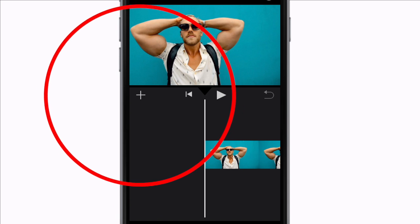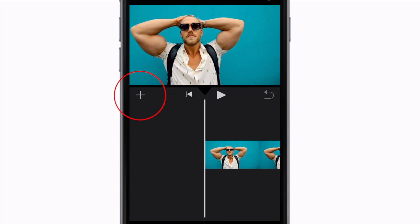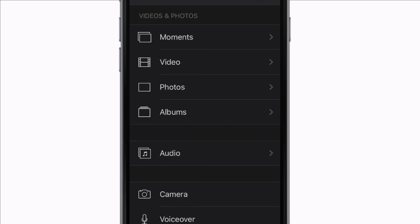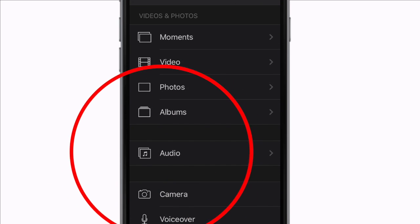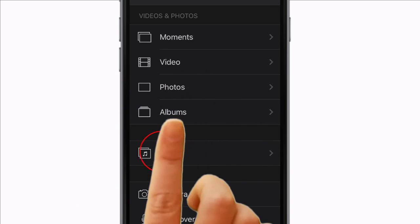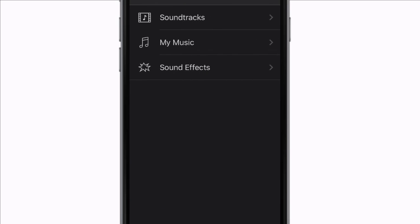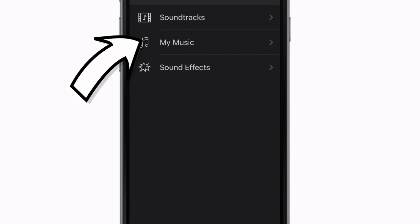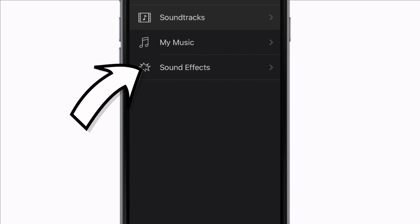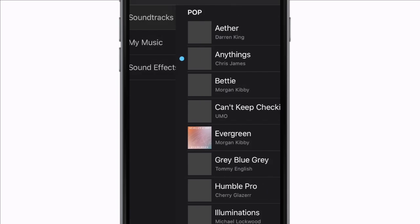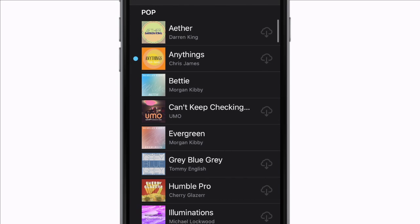The music will have an impact on the length of the clips. Select the plus over here to open the media library. From here you can import media. Choose the audio section. Your options are soundtracks, my music and sound effects.